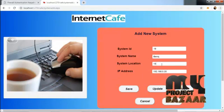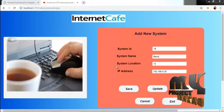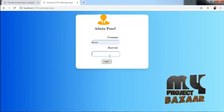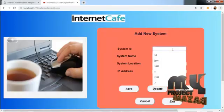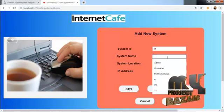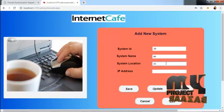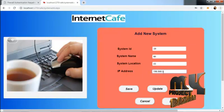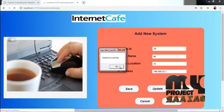If you want to update, take an update. If you want to add a new system, you can enter and add a new system ID. I will save the system detail. I can add it successfully.